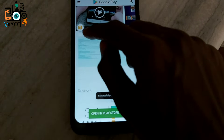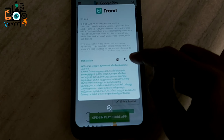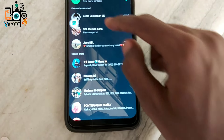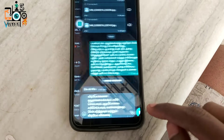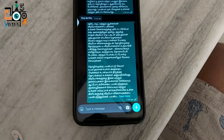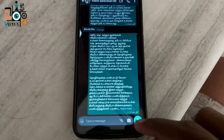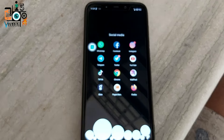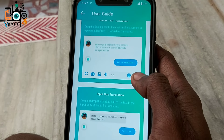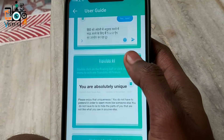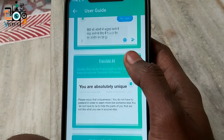If you want to use the same thing, you can use it in English. This app is very useful. If you want to copy it, you can share it in Tamil. You can share it via WhatsApp, YouTube, and Facebook. If you want to post it, you can click the channel and share it easily.